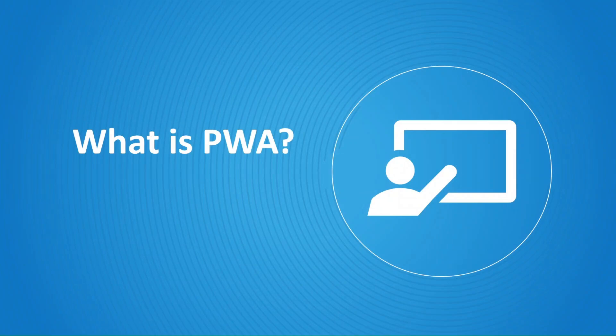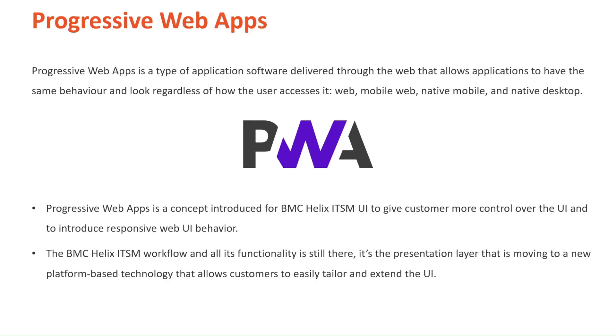What is PWA? Progressive Web Apps is a technology introduced to BMC Helix ITSM's architecture to deliver new functionalities and enable customers to customize Smart IT. Progressive Web Apps is a type of application software delivered through the web that allows applications to have the same behavior and look regardless of how the user accesses it.